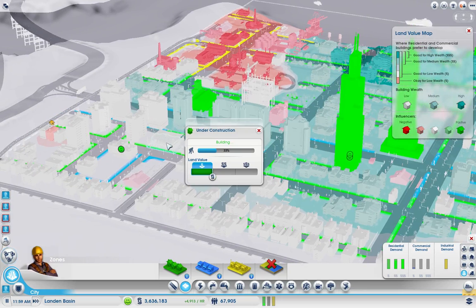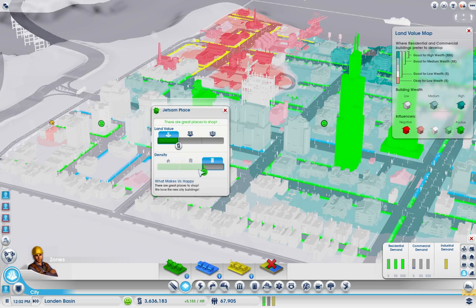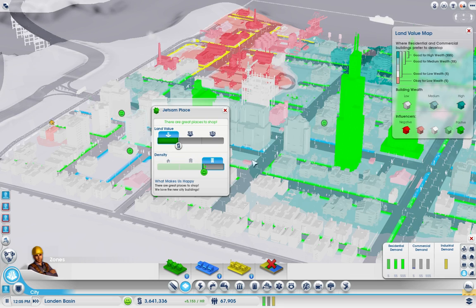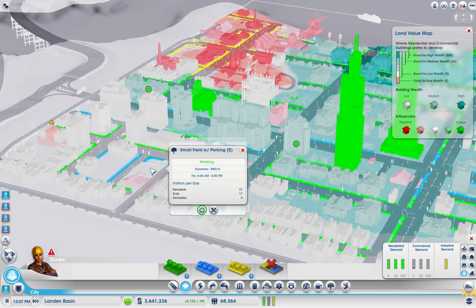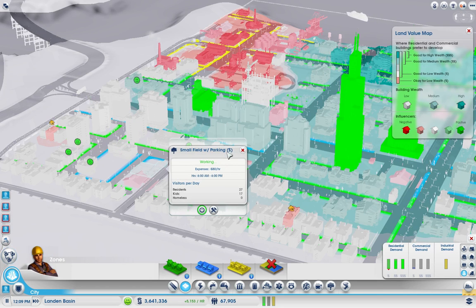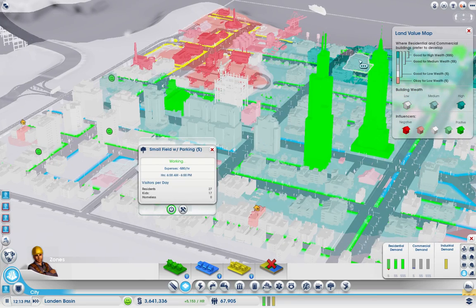Happiness increases density. Now for the land value, the kind of park determines the land value. These are low wealth parks - they're going to generate low wealth kinds of land values. So we're only going to get high wealth land values if you put up the high wealth parks.